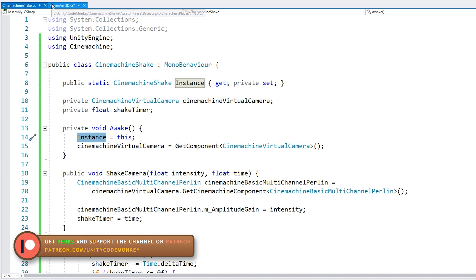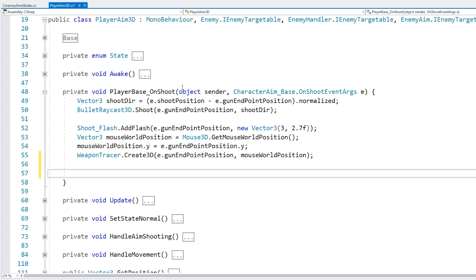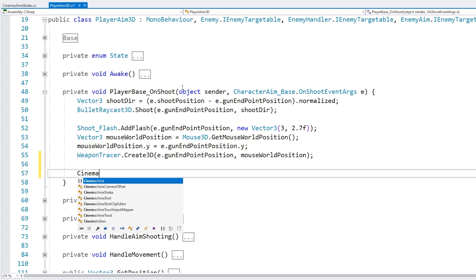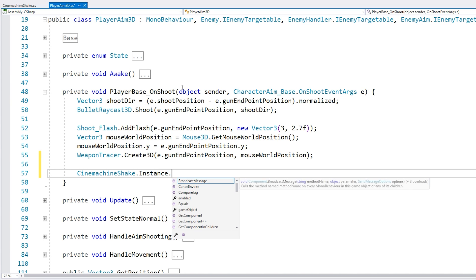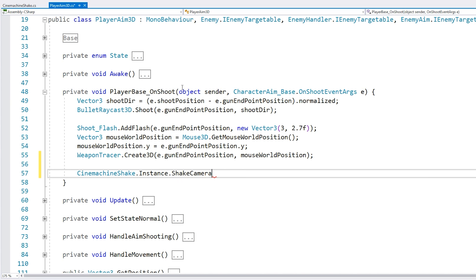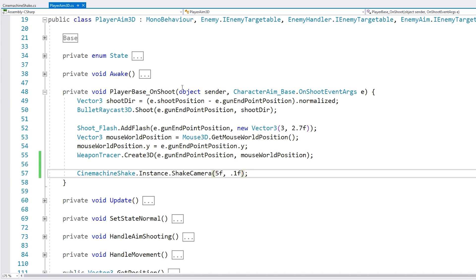So now back in the player, here we can access our CinemachineShake, access the instance and call our shake camera function. Now let's give it some intensity and some time. Alright, that should do it. Let's test.